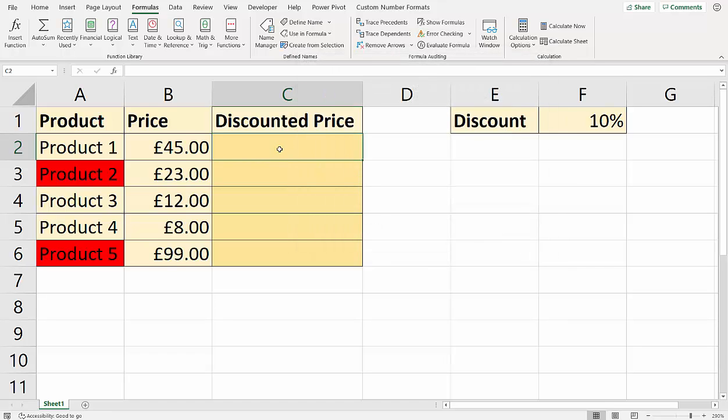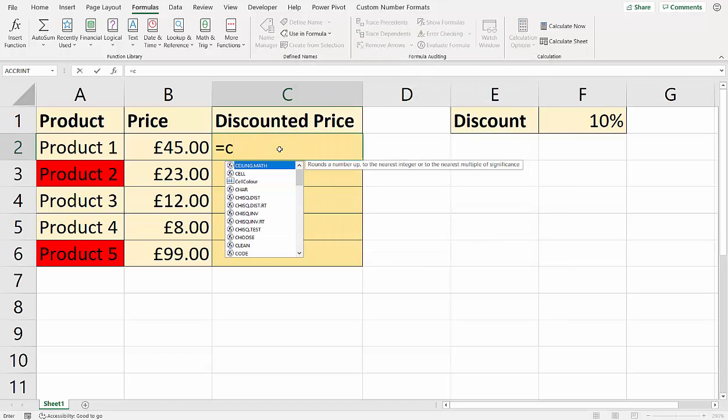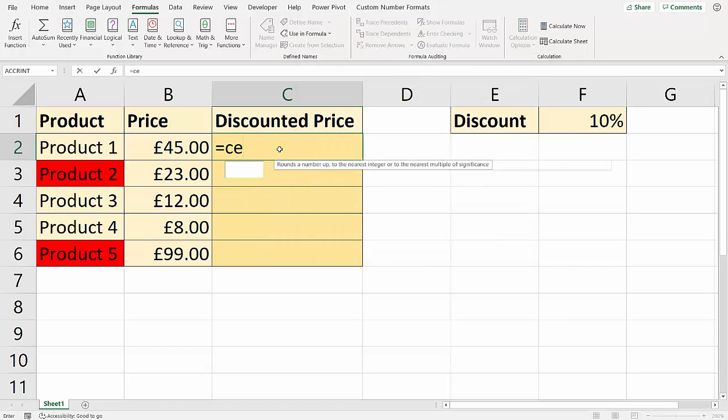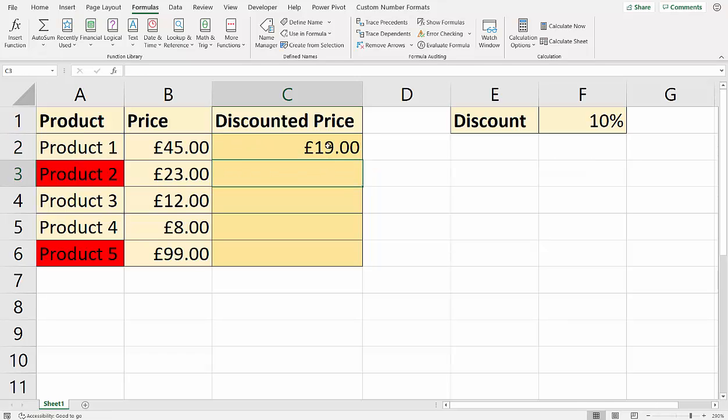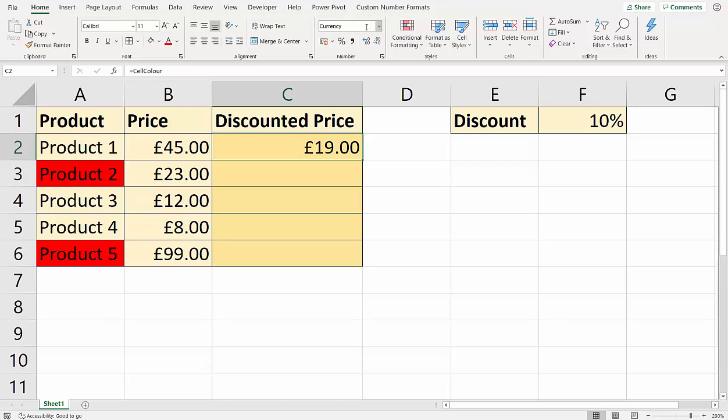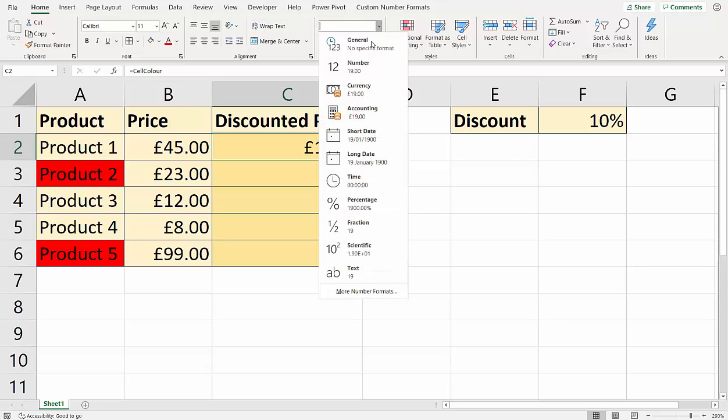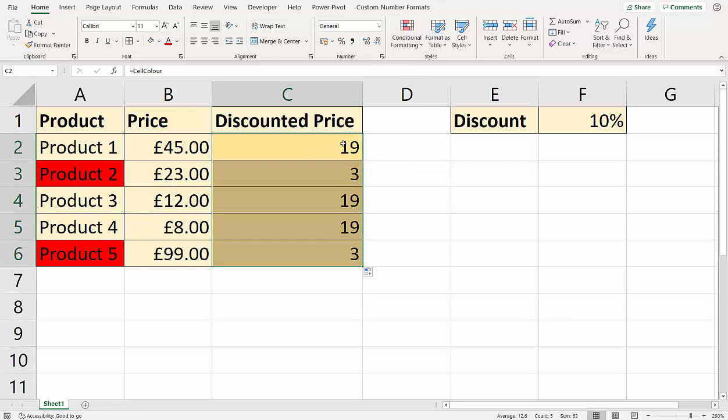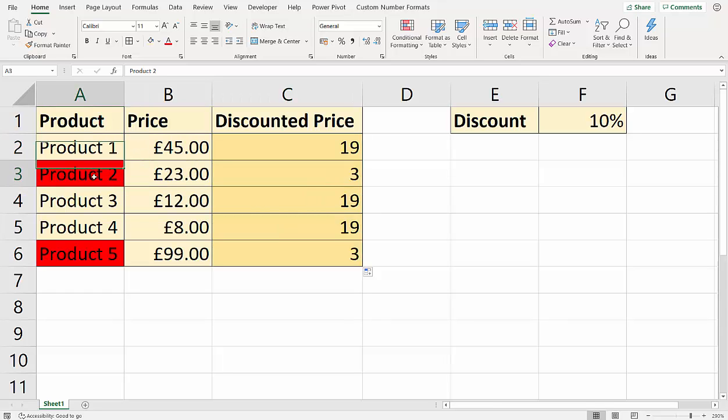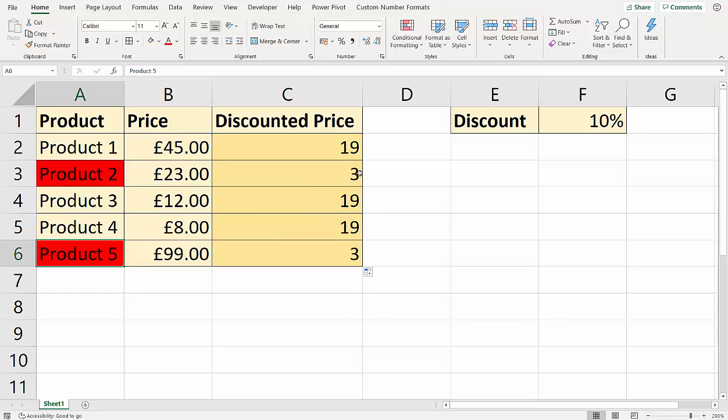And I'll just show you how this works. If I write CellColor, there we are, it appears in the IntelliSense list. What it's doing, I'll just get rid of the currency format. If I copy this down, you can see that the red cells have a background color of three. That's the kind of index number it gives it. Now that's the important bit of information that we actually need.